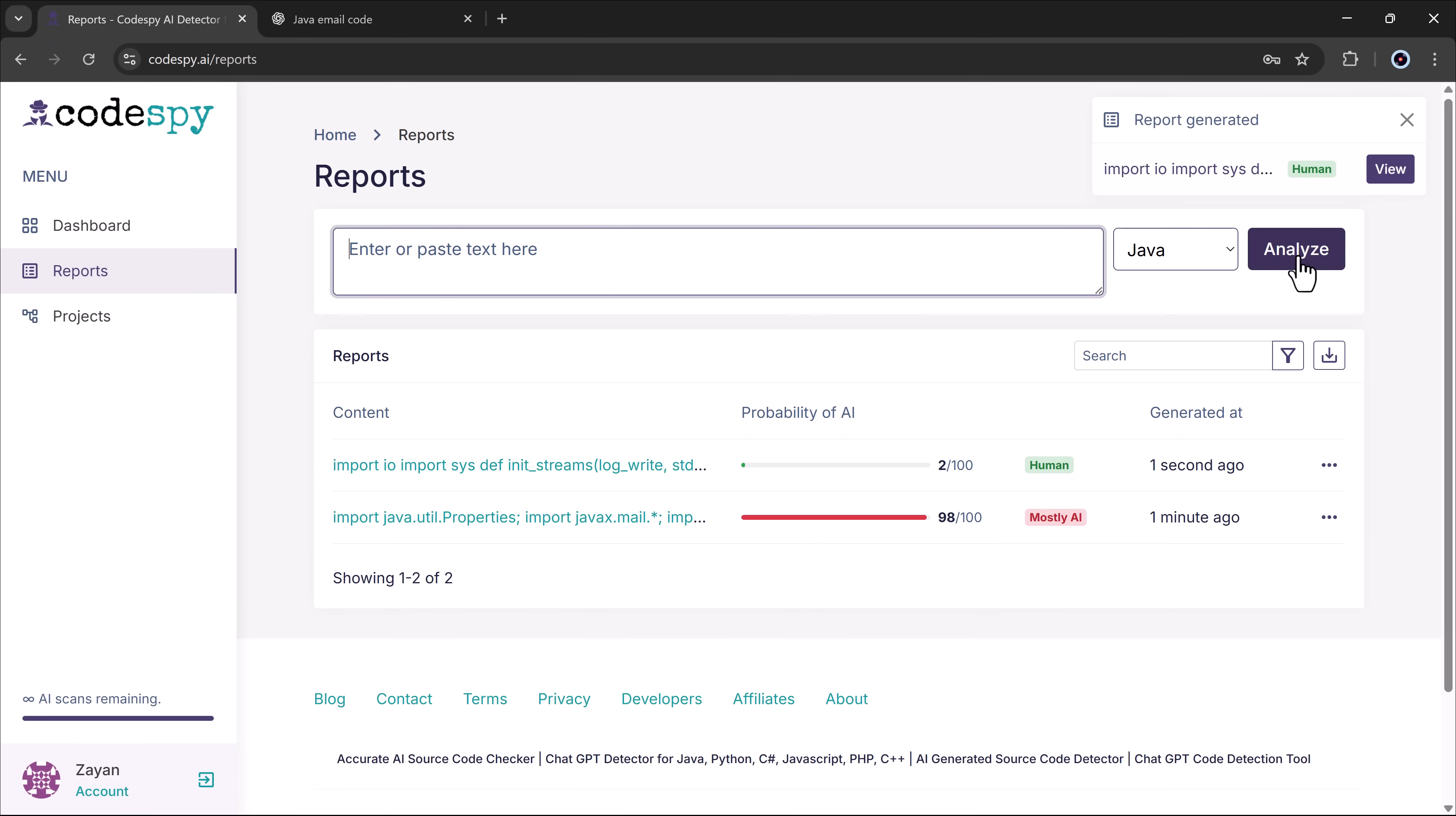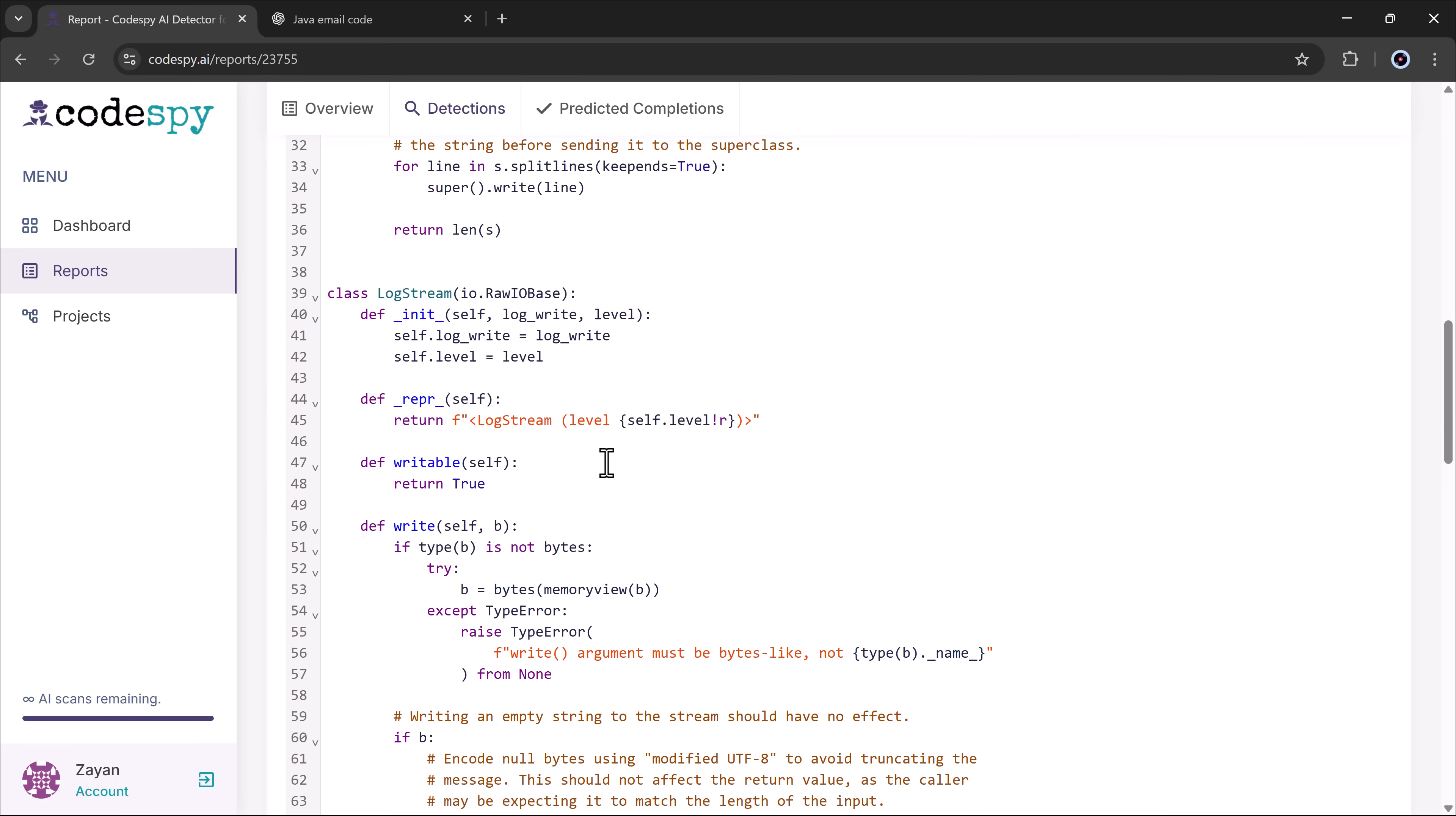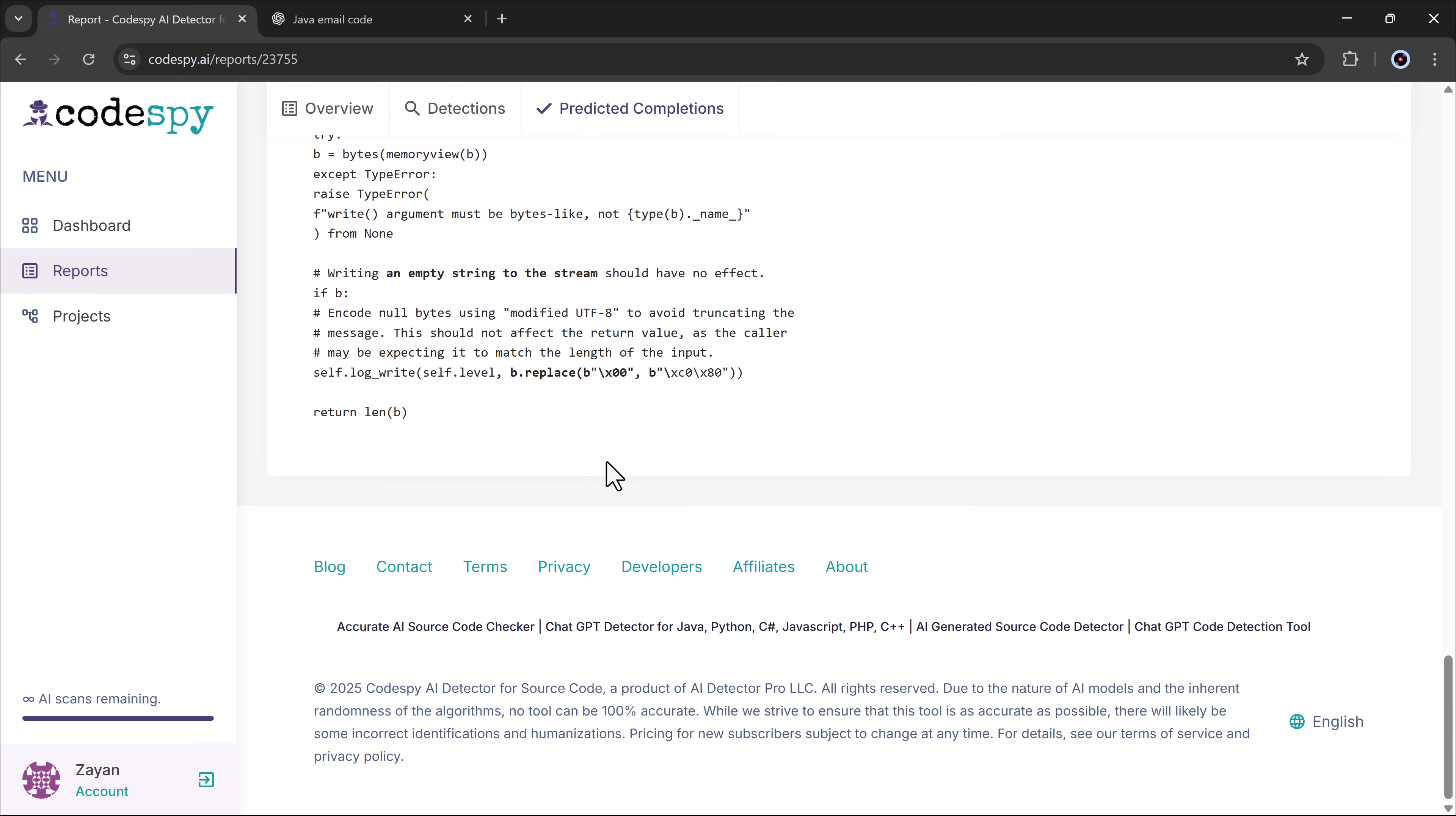The results showed it was 100% human with only 2% possibly AI generated. This makes it incredibly easy to detect whether coding is human written or AI generated.